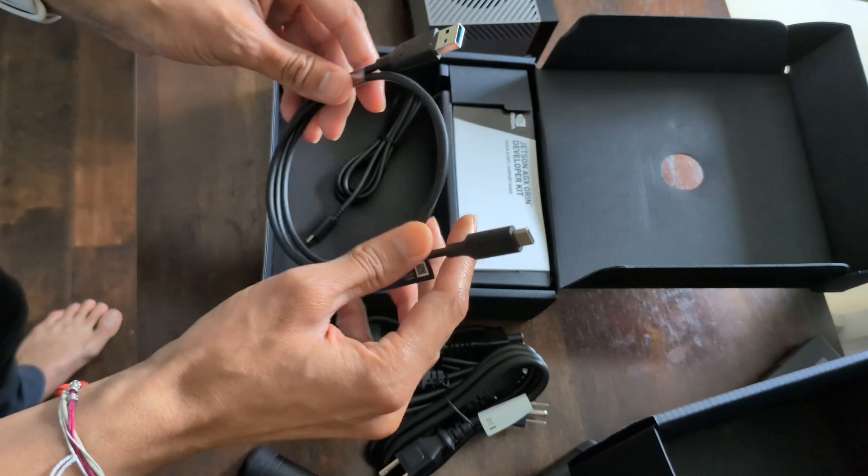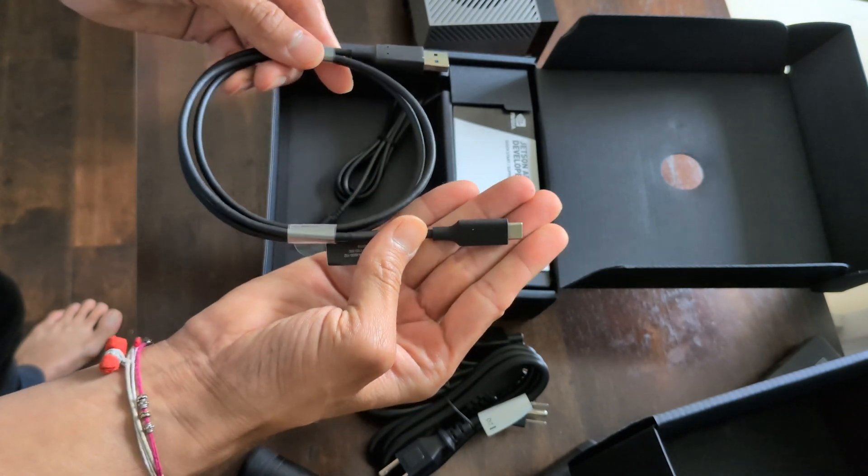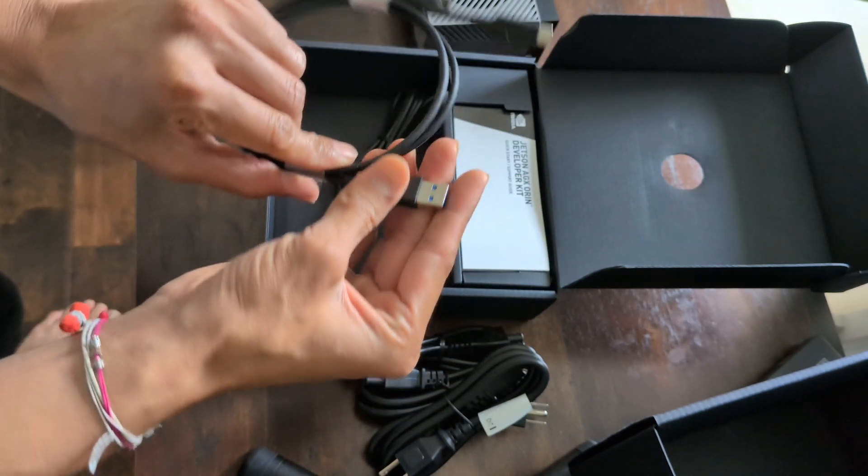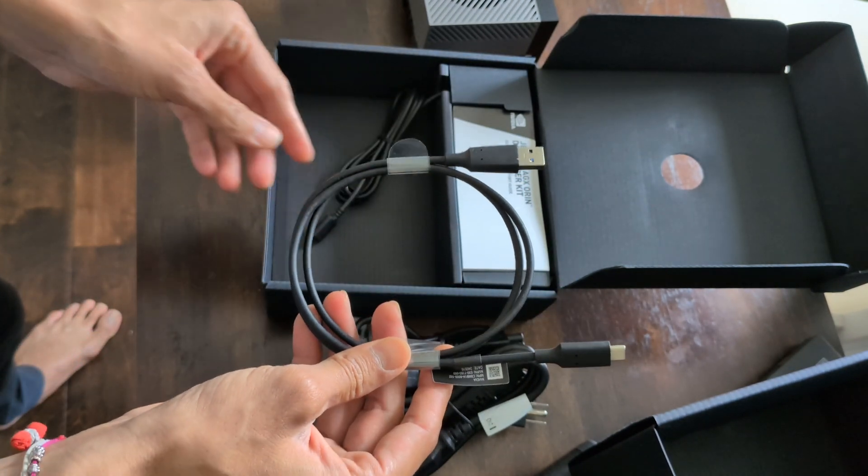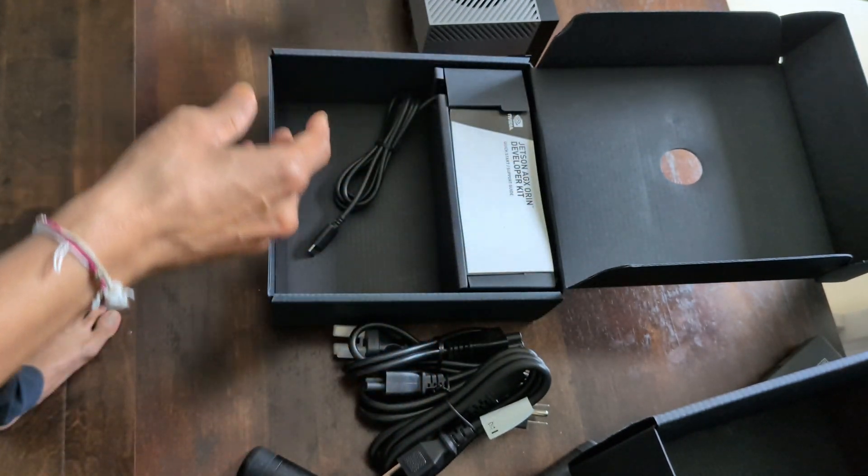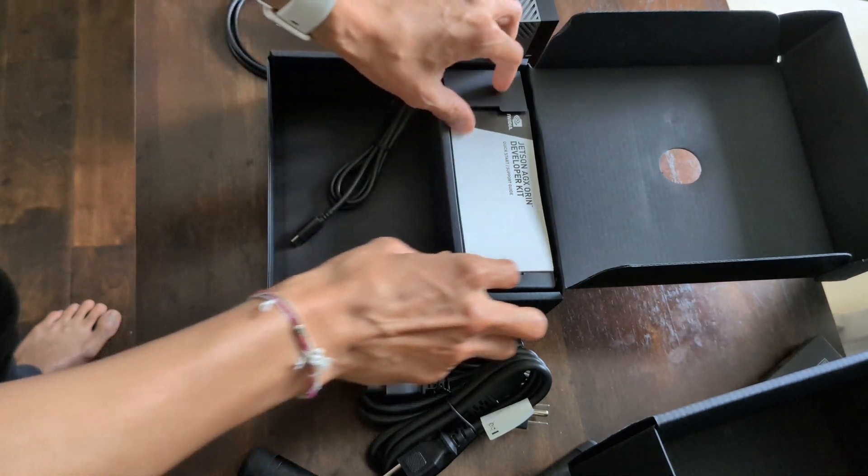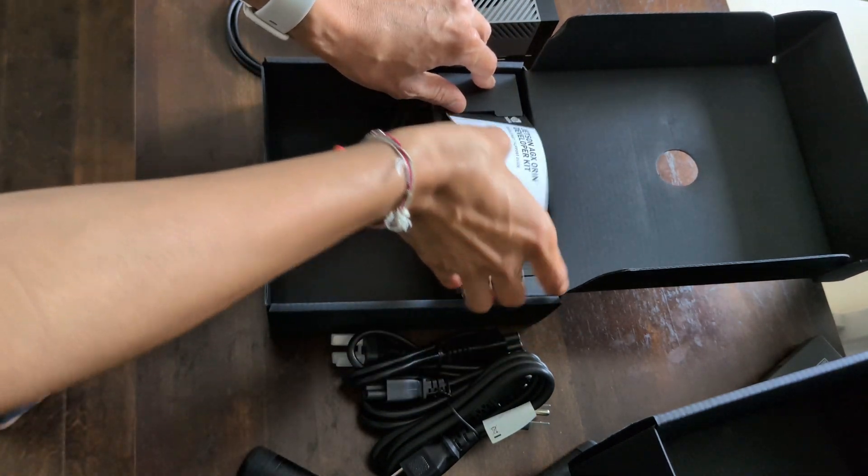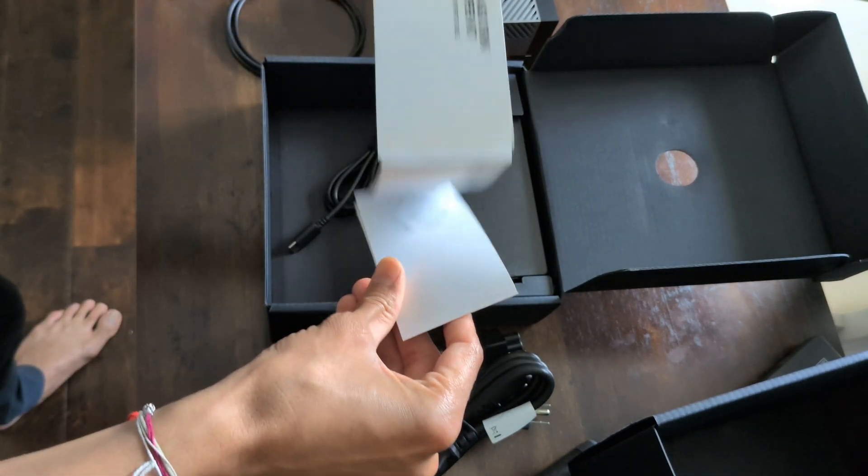Additionally, you'll find a CSI camera interface, allowing you to directly connect cameras for vision-related tasks. For input and output, the board comes with multiple USB ports, including both Type-A and Type-C.